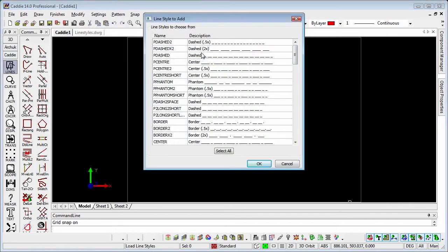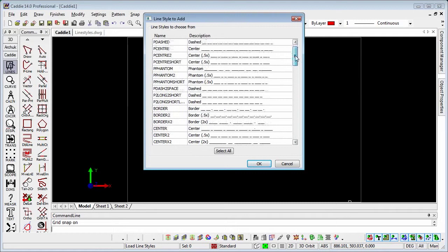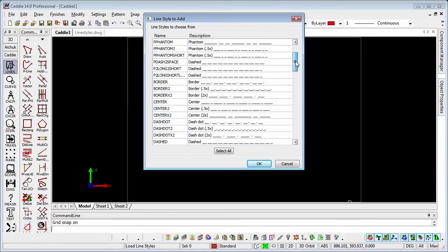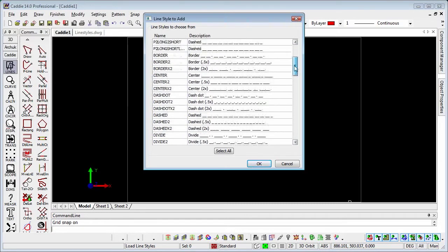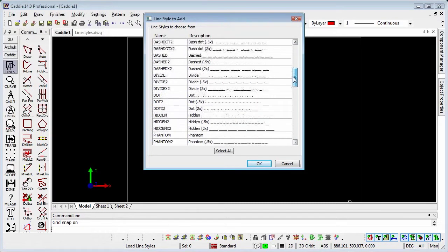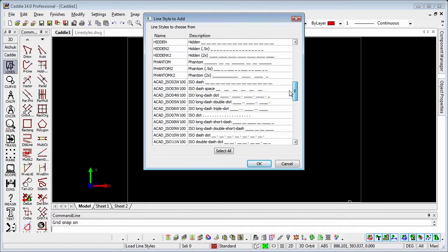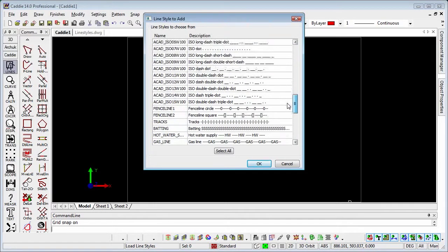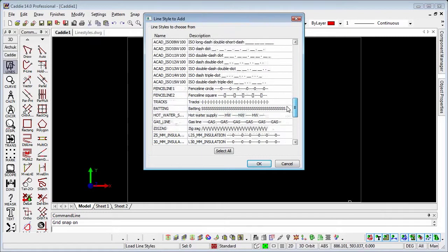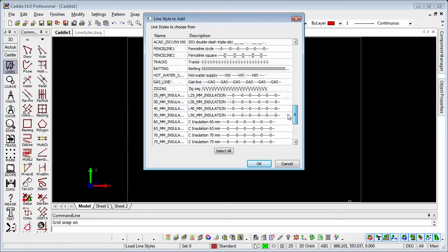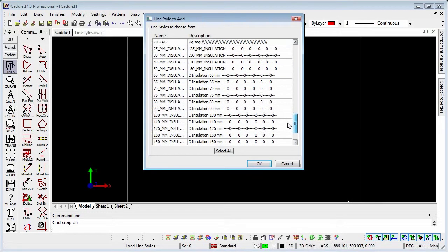Here we'll see that we have a whole load of different line styles: borders, dashed, divides, hidden lines, batting, zigzags, insulation.